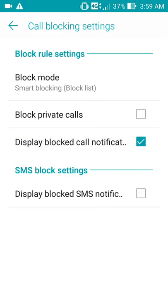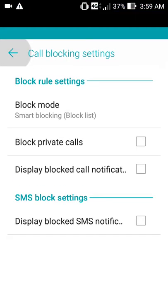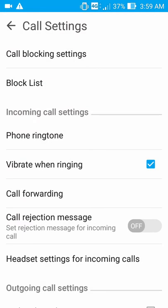If you tap on 'Display Block Call Notification' and activate it, whenever that number on the blacklist contacts or calls you, you'll receive a notification that a blocked number is contacting you. The same applies to the 'Block SMS Notification' option.